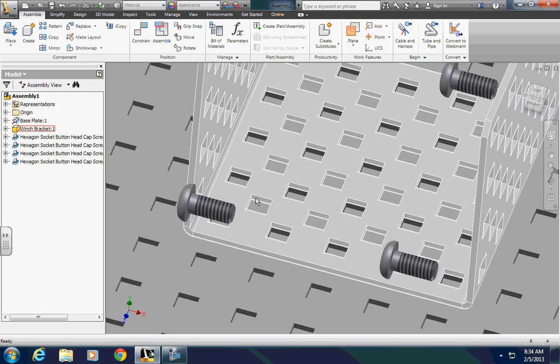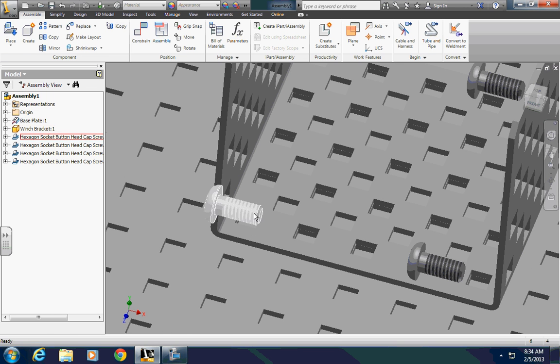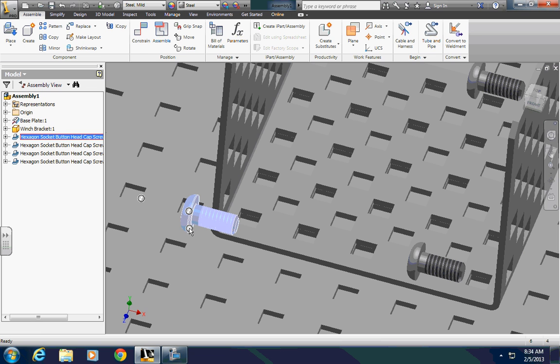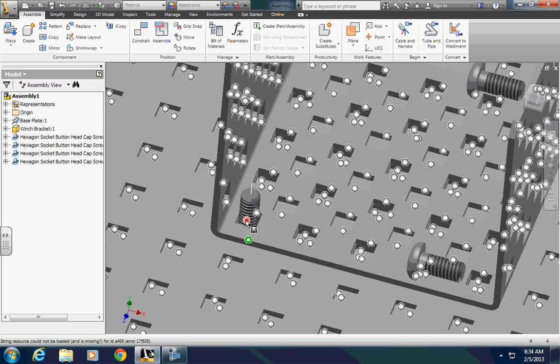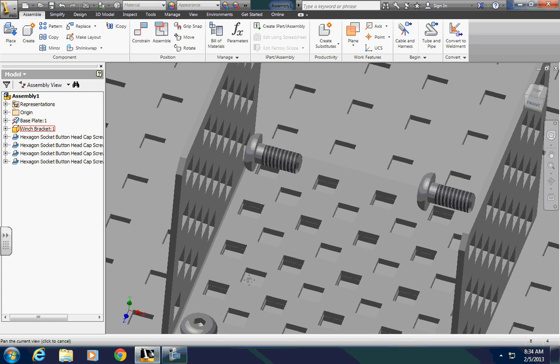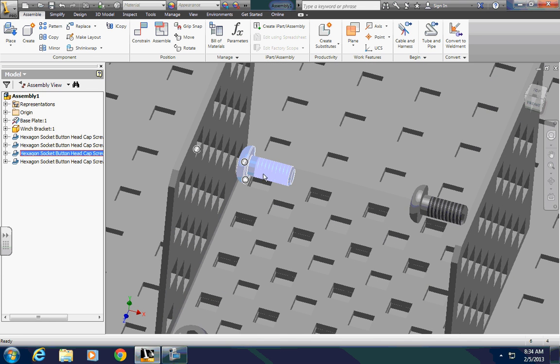And now, same idea, using the iMates, pull down alternate, find it, and it'll pop into place where it belongs.